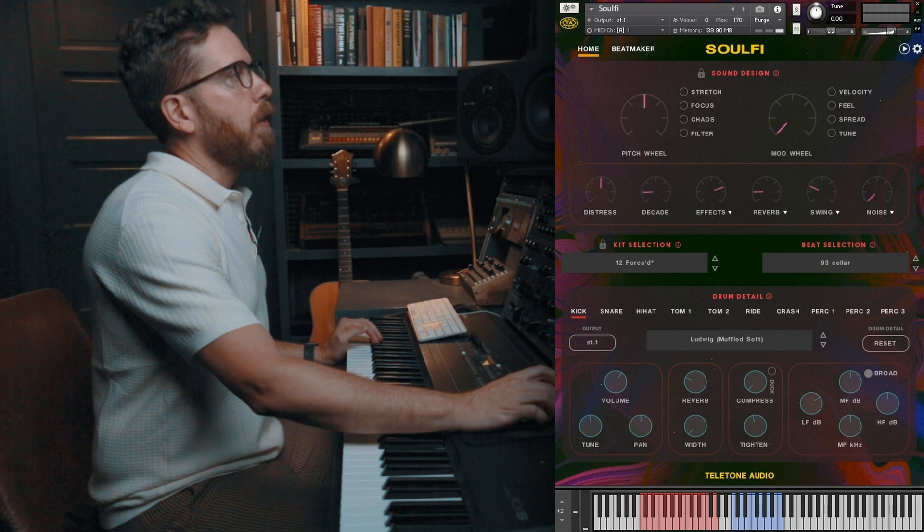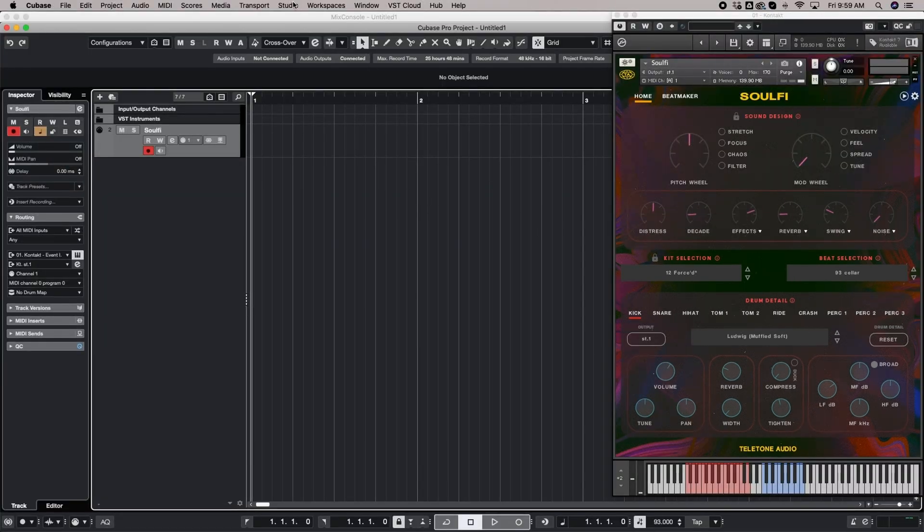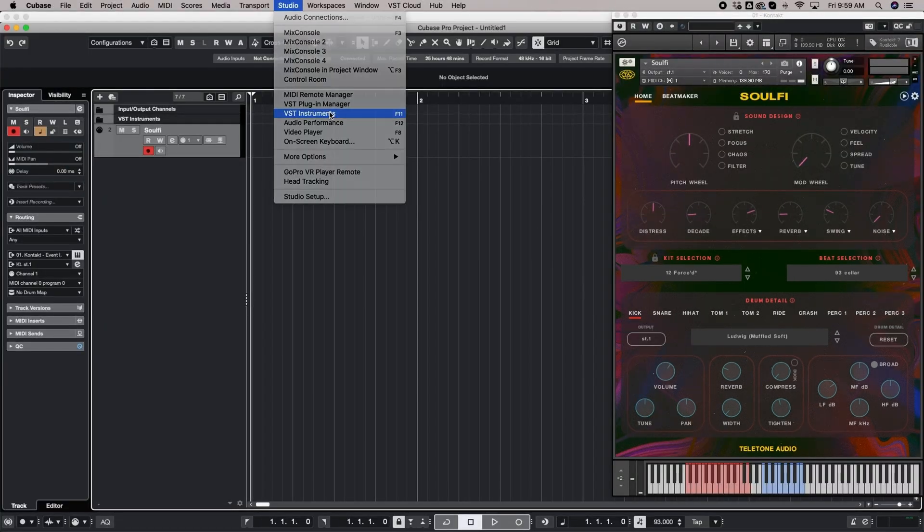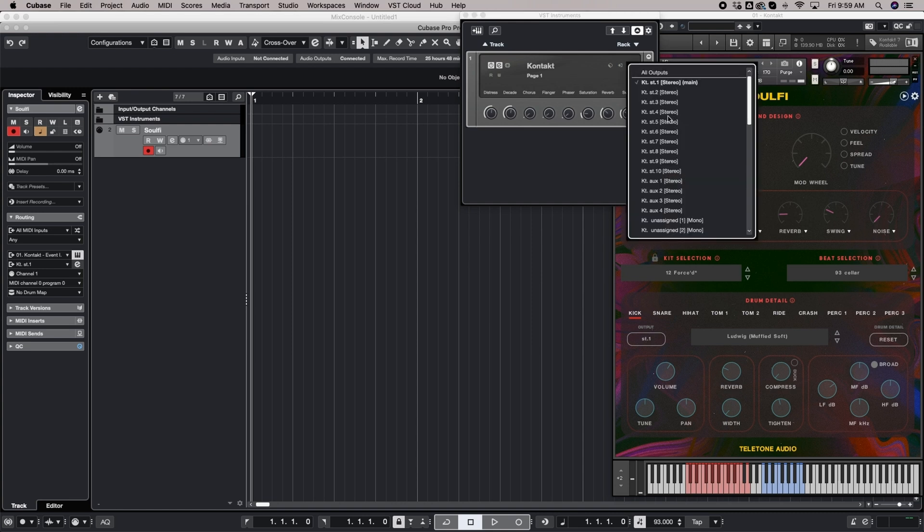In order to do that, the first thing you want to do is activate another output. I'm in Cubase, but this will look similar to you. If you were going to send out several things through different outputs, you would check more than one. But I'm just going to check stereo 2 to send the kick out through that one.